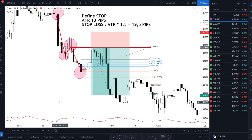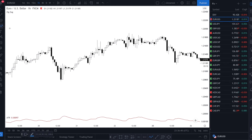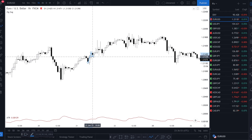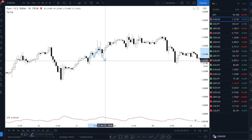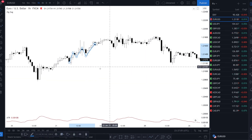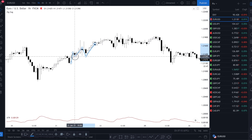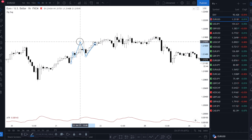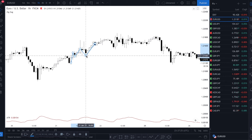Now I'm gonna show you another example — this time a long. It went up here, then down, then up a lot — but we're gonna use the body. Then it went down. We can enter here or we can enter here. Remember, this is the one hour chart, so we should go to lower charts like 15 minutes and check this area.